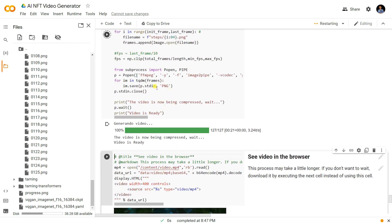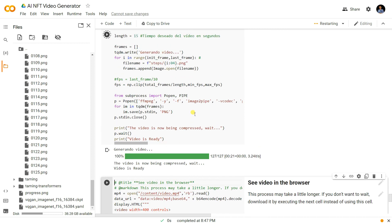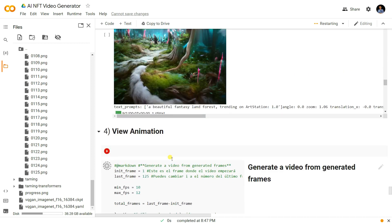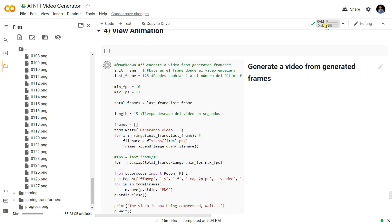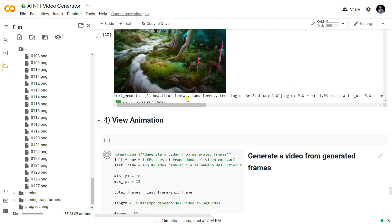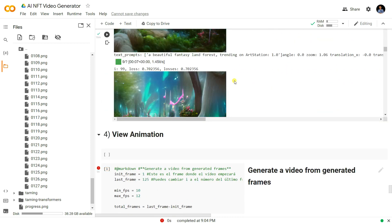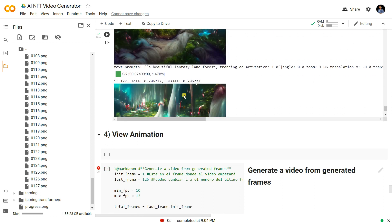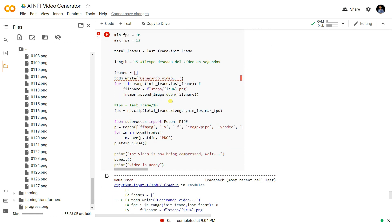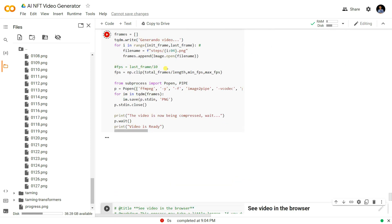It will generate the video in a few seconds. Since I already generated these images before, the shell runs quickly. It will initialize and I think it also generated images at the last step. It stopped at frame 127, so let's run the video creation shell.